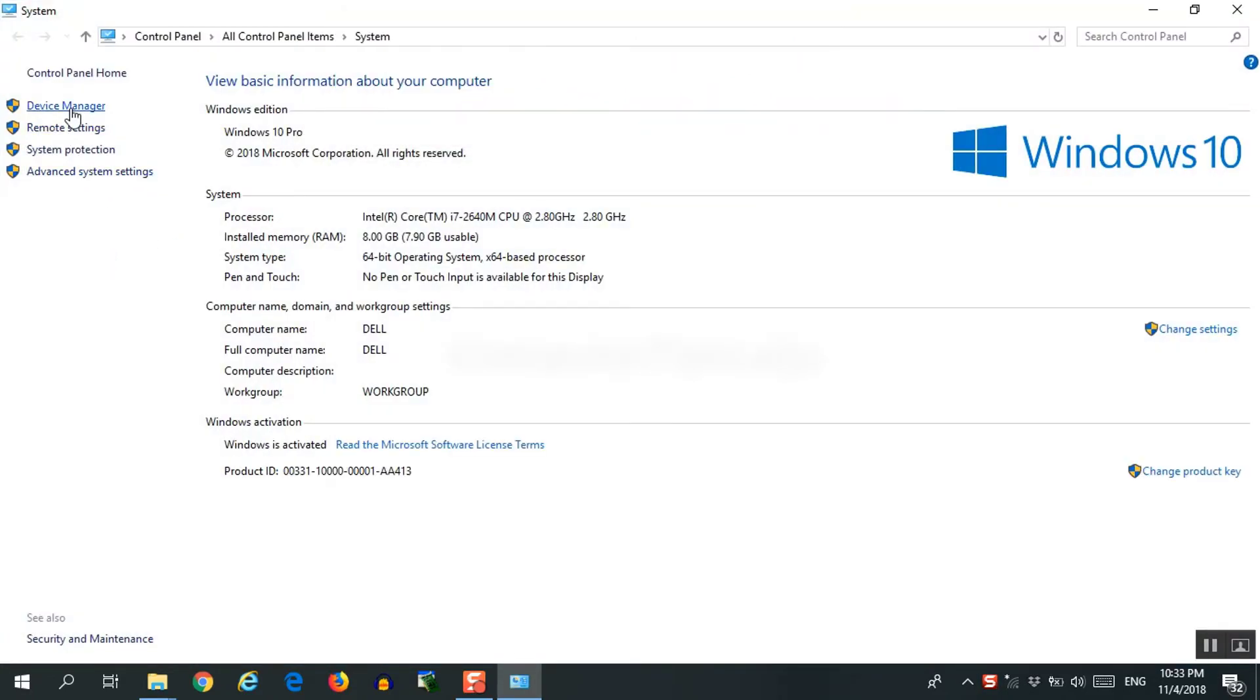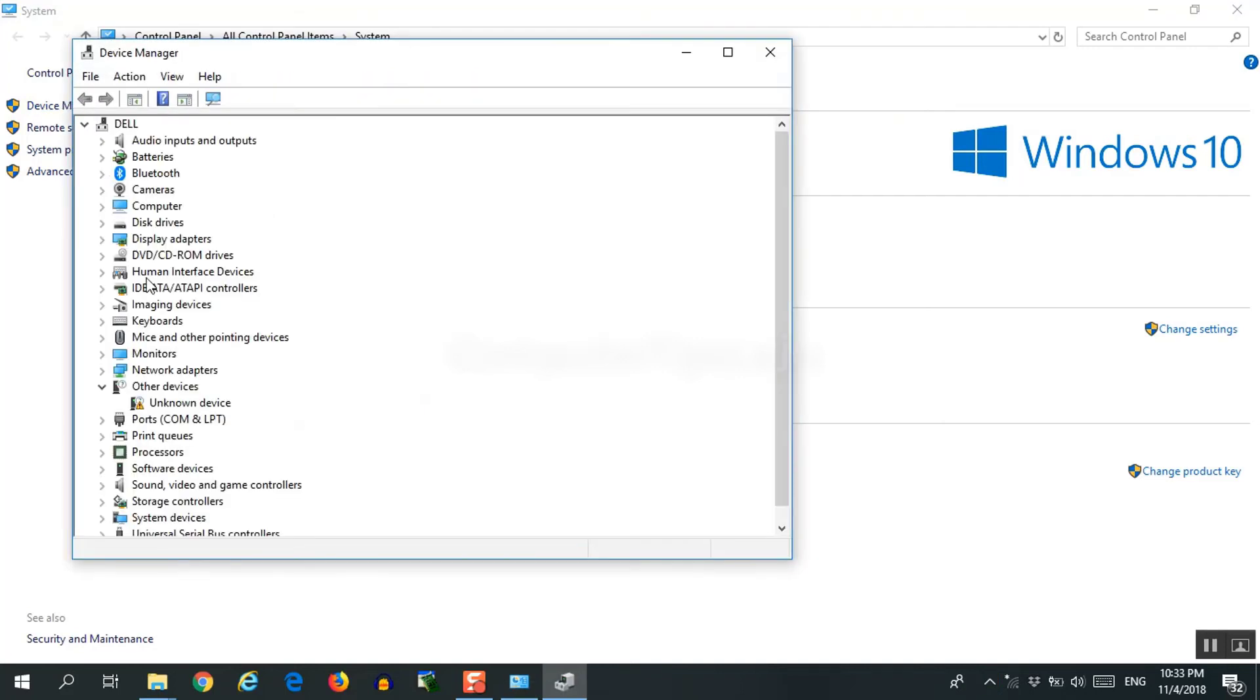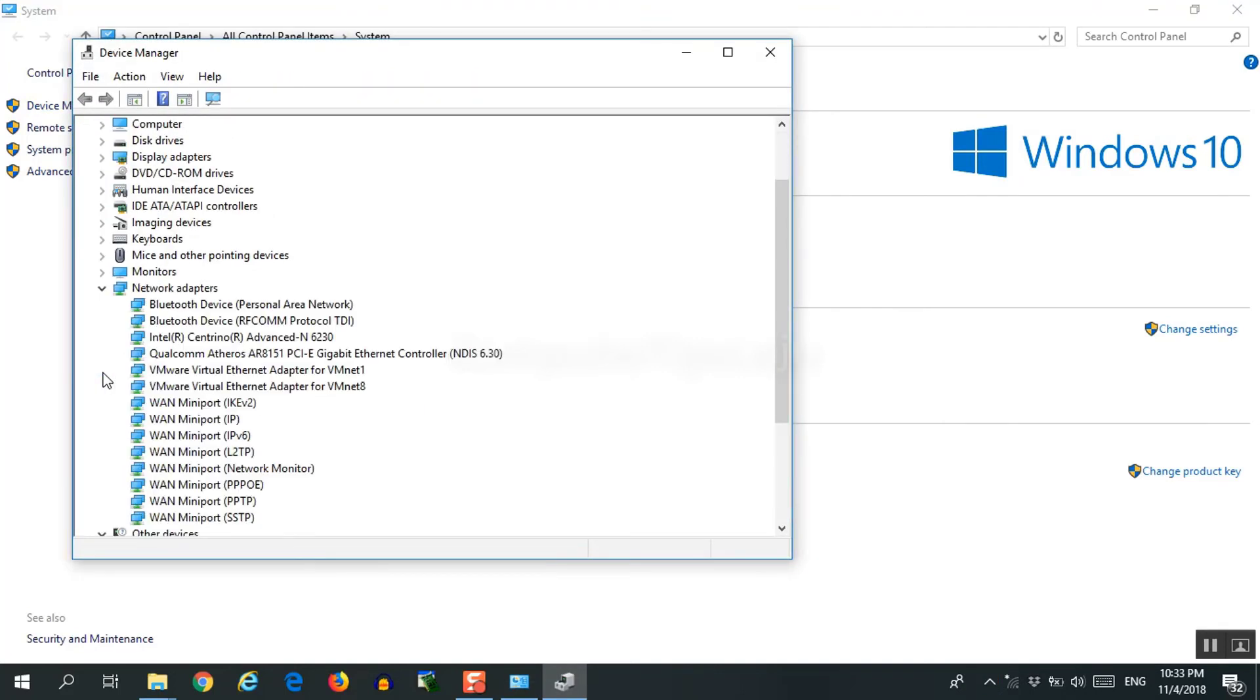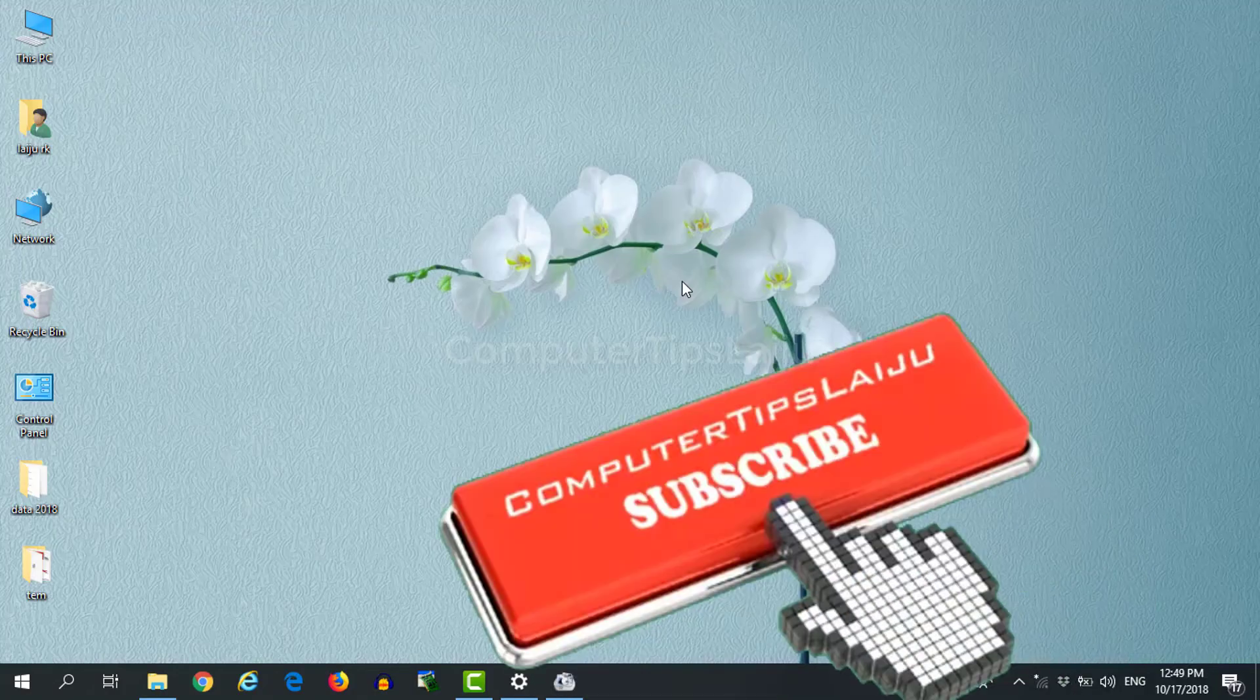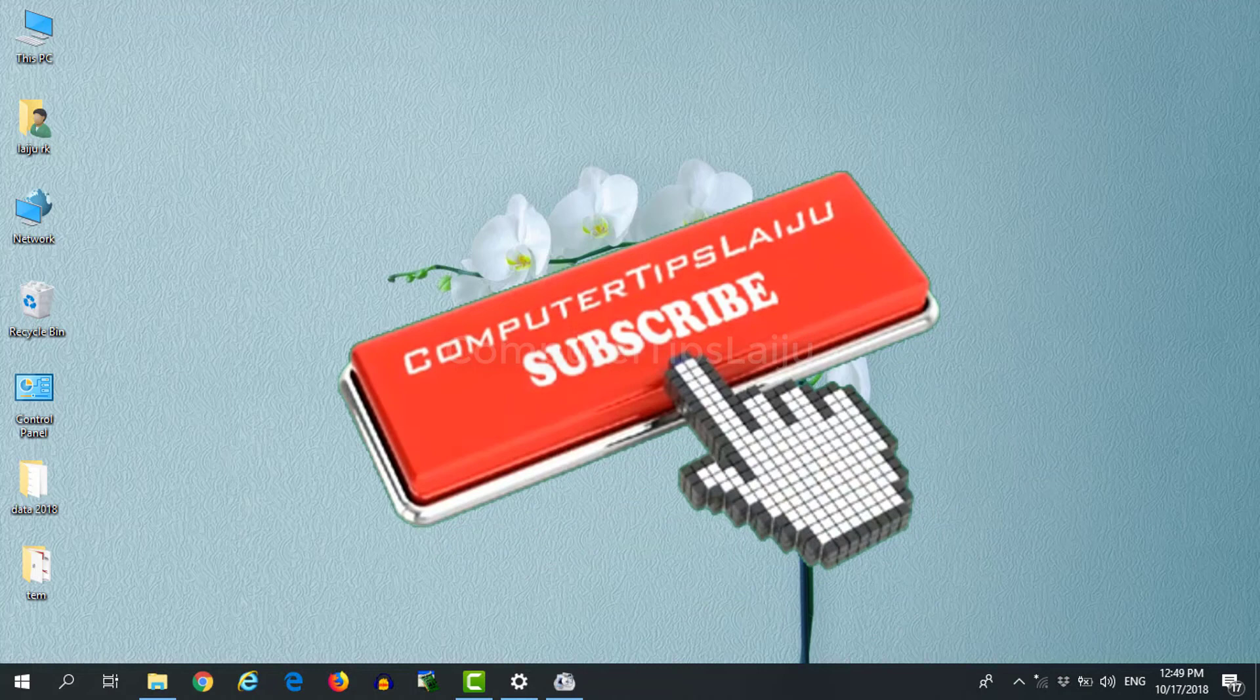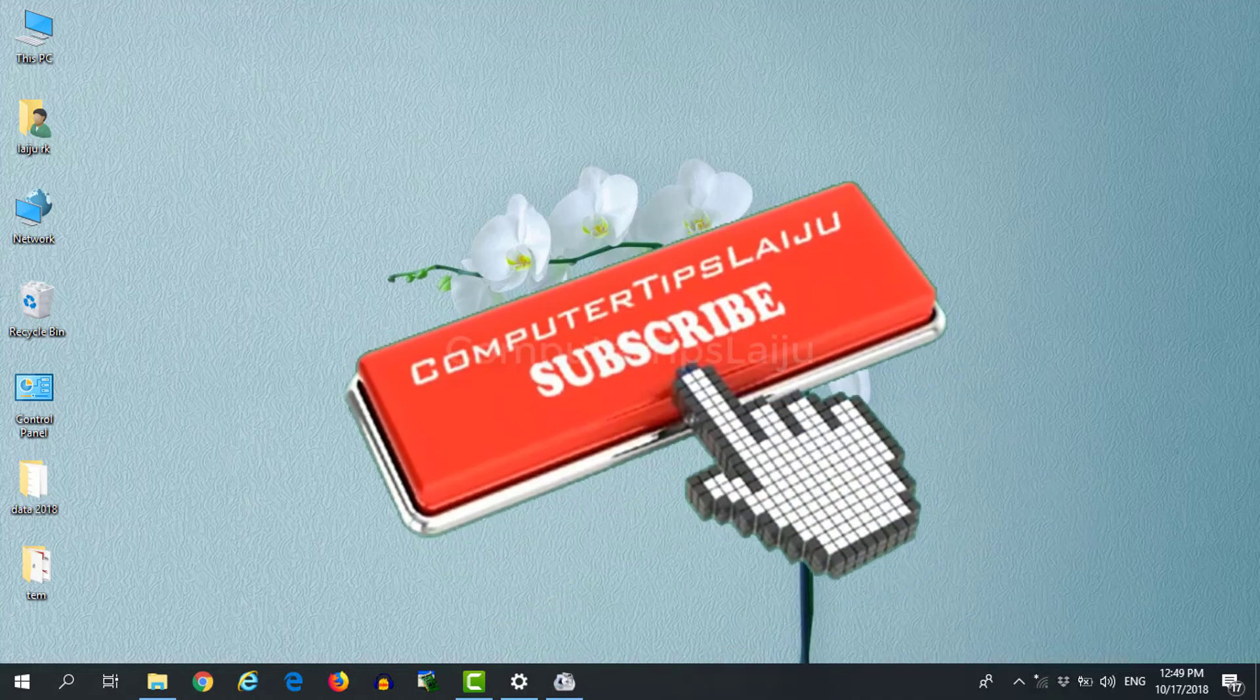I hope this video is useful for you. If you like this video, give a thumbs up and don't forget to subscribe on my YouTube channel. Thank you.